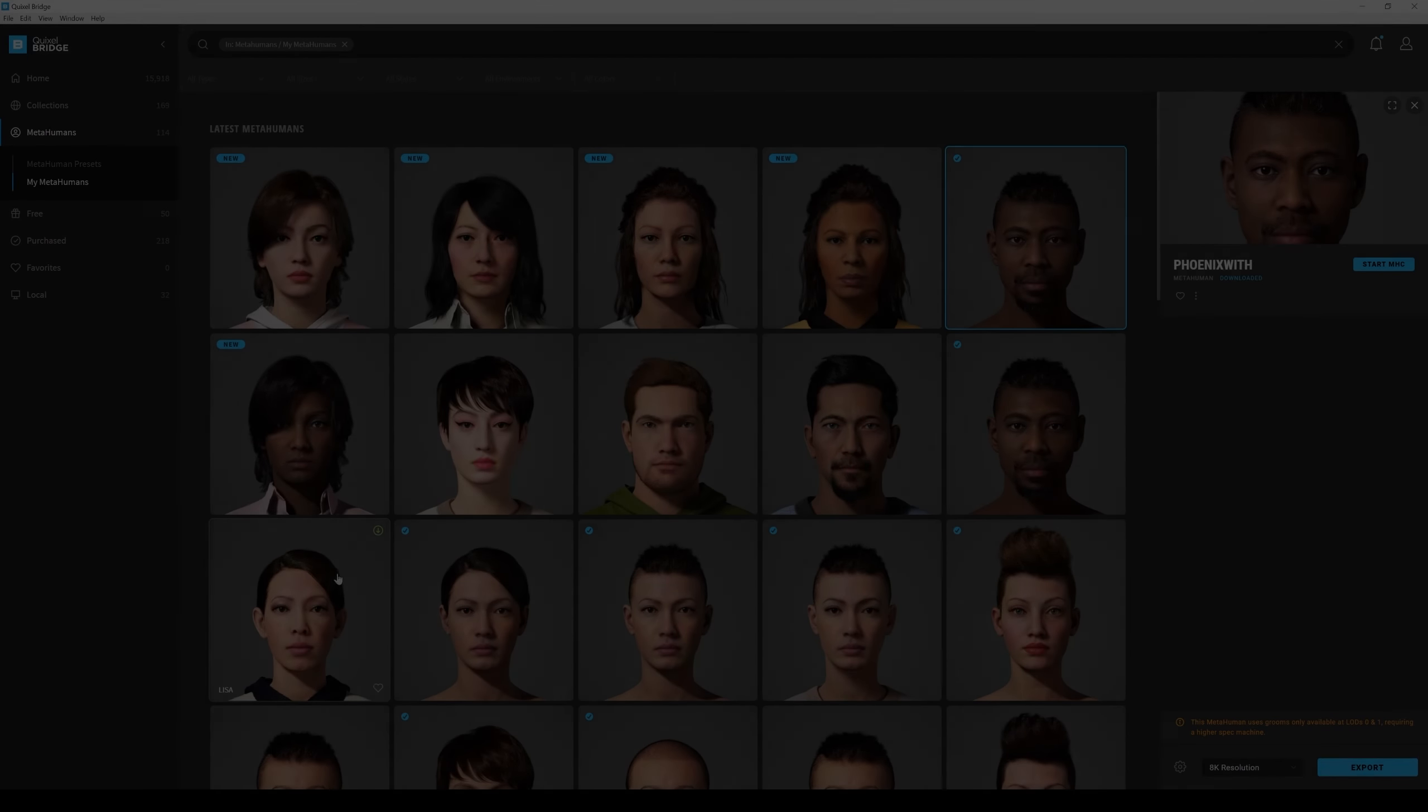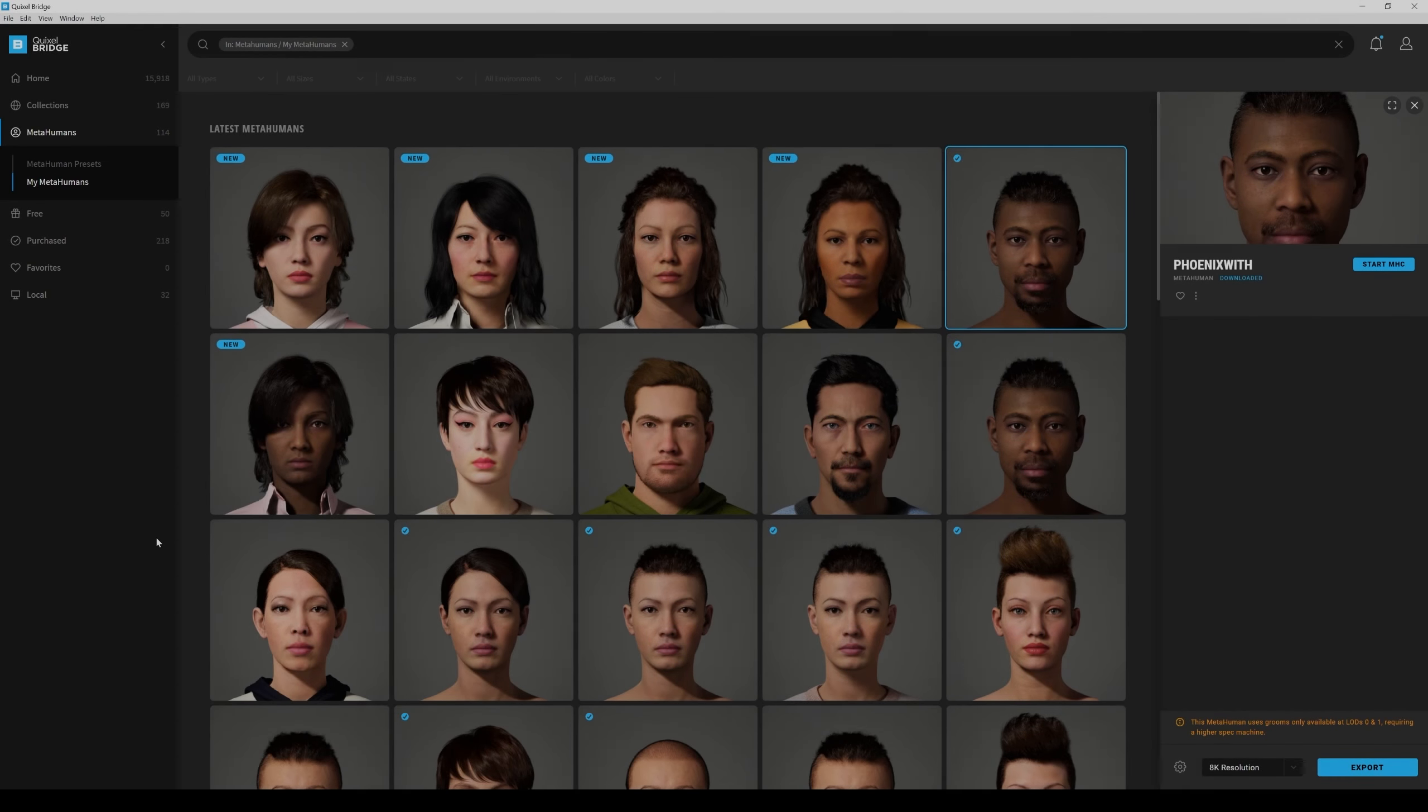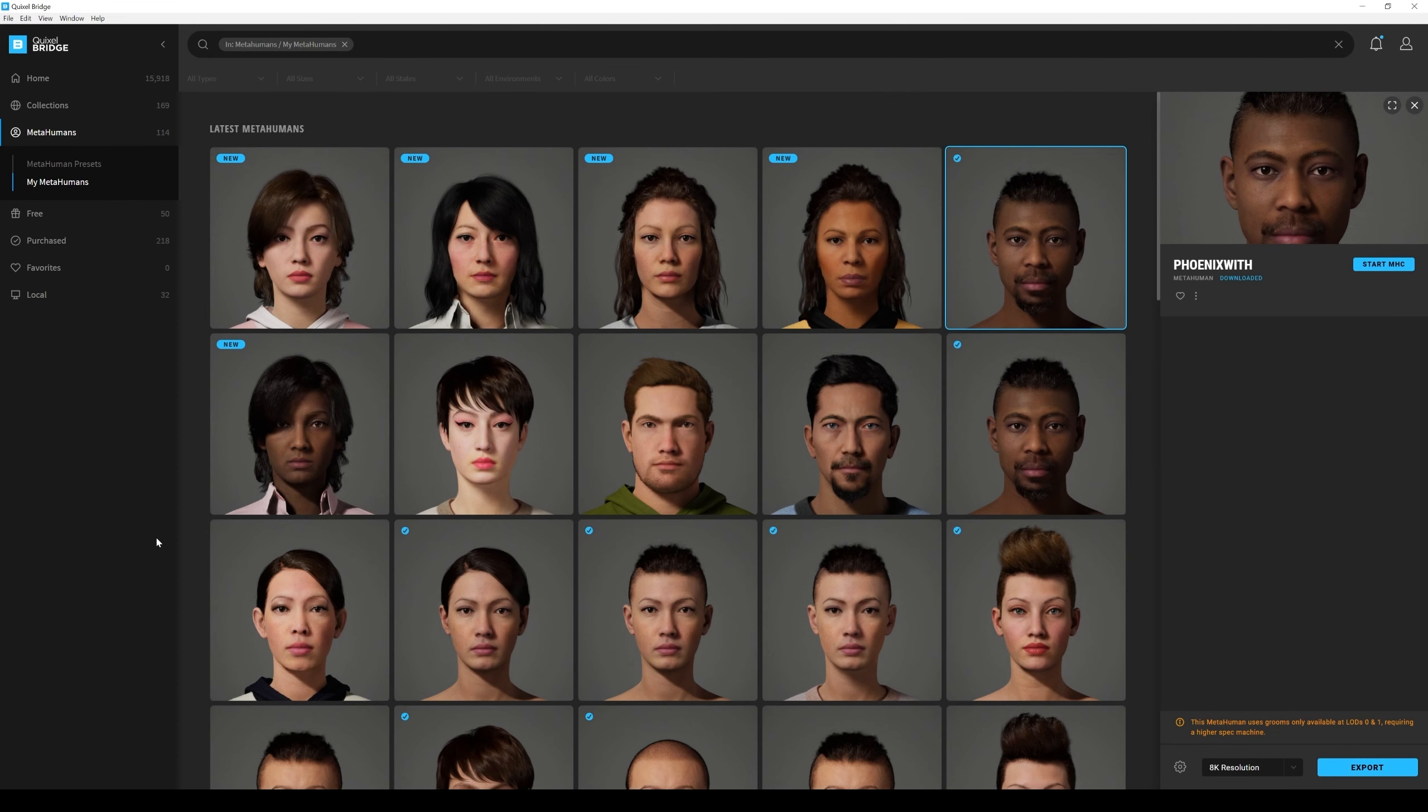Okay, so I want to begin this project with teaching you how to export your MetaHuman characters from Quixel Bridge to Unreal Engine 4. Now whenever you're using Unreal Engine 4.26 or 4.27, you're going to need Quixel Bridge to get your MetaHuman in Unreal.